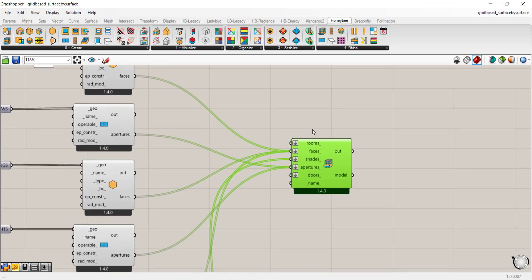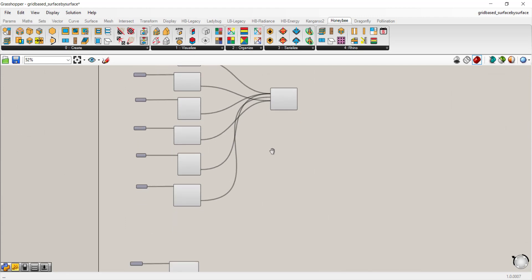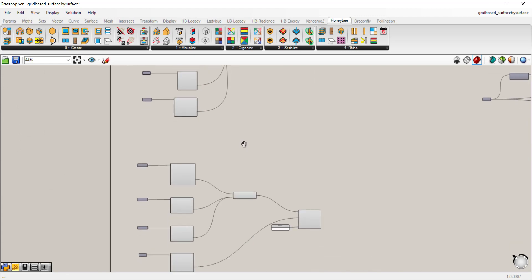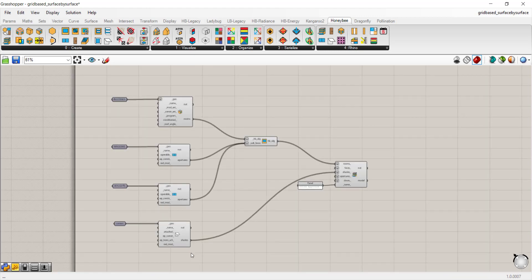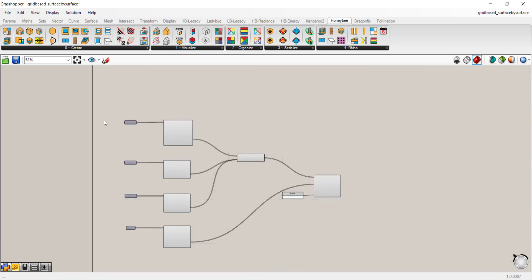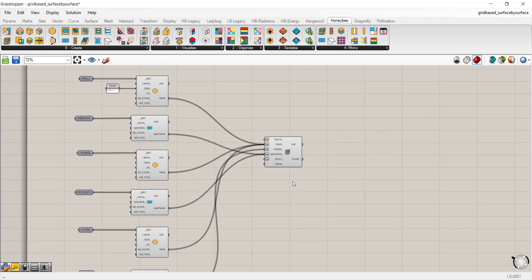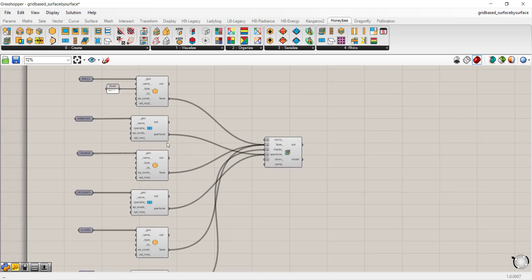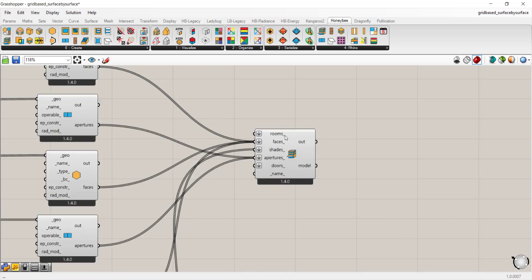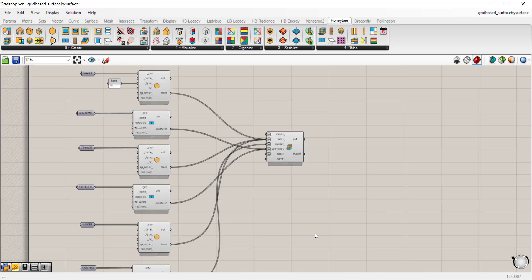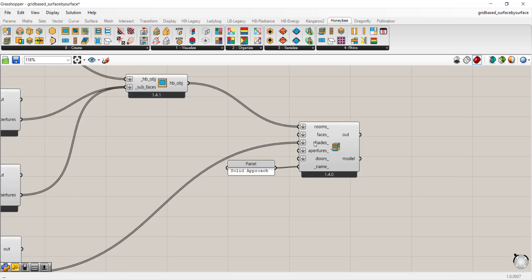There are instances where you may have a hybrid model or a hybrid geometry setup where some rooms are simple, for example, residential units that are duplicated over several floors and nothing really changes on them. But you have a ground floor lobby or some other program type that has a lot of interior detail that you want to model for a daylighting model. You might do all of your residential units using the room from solid approach and add the faces of your lobby space or non-residential space program using the surface by surface approach.